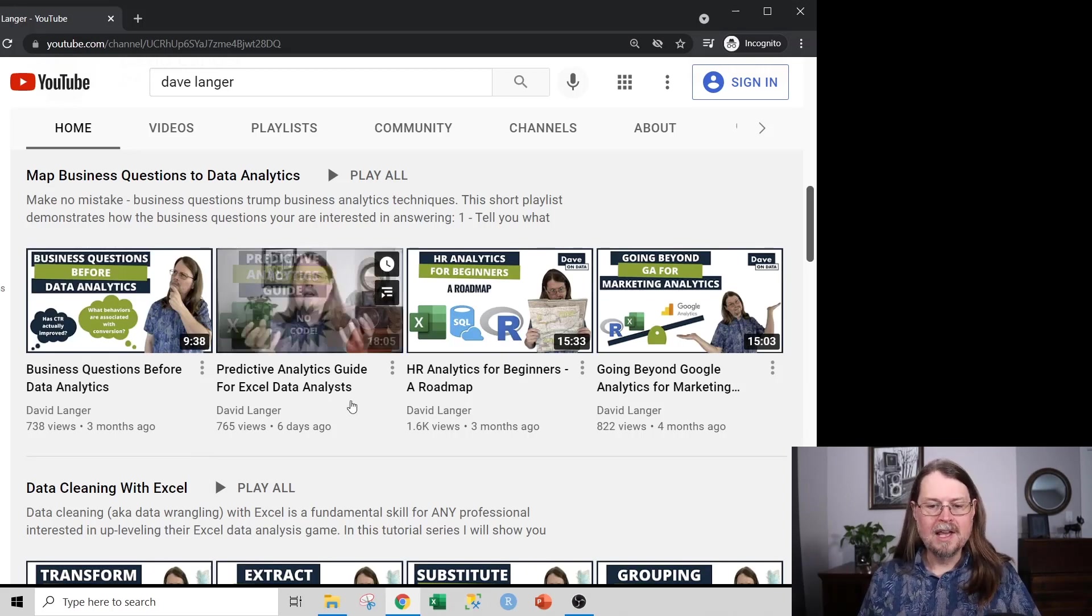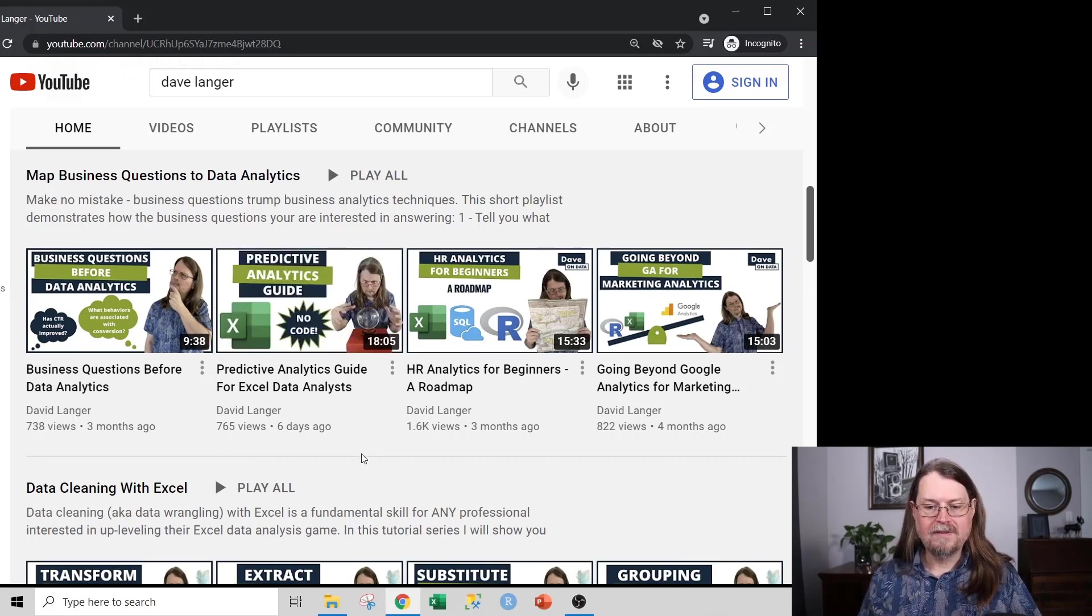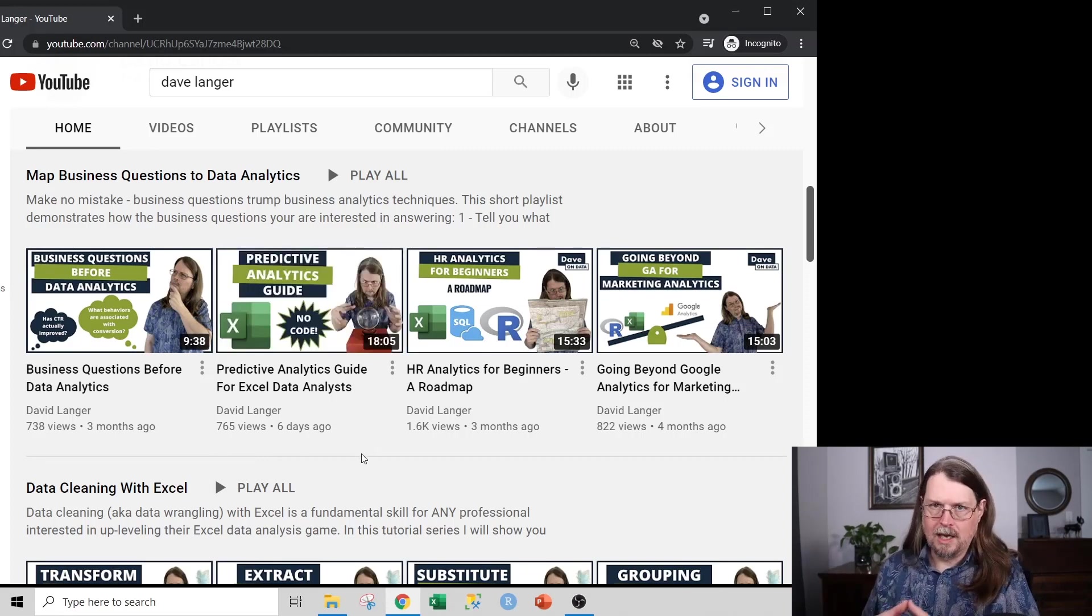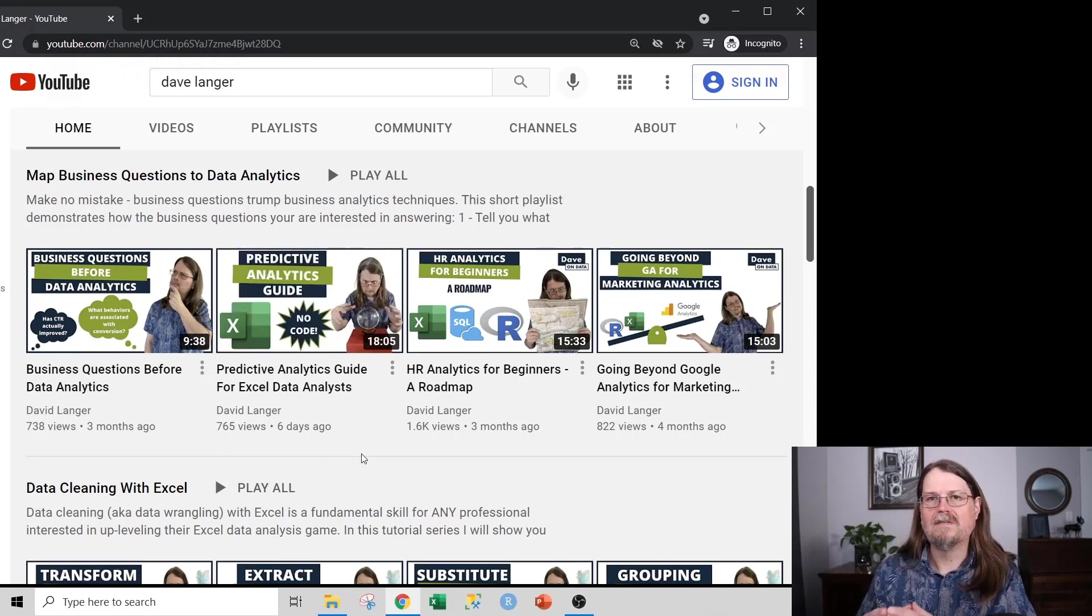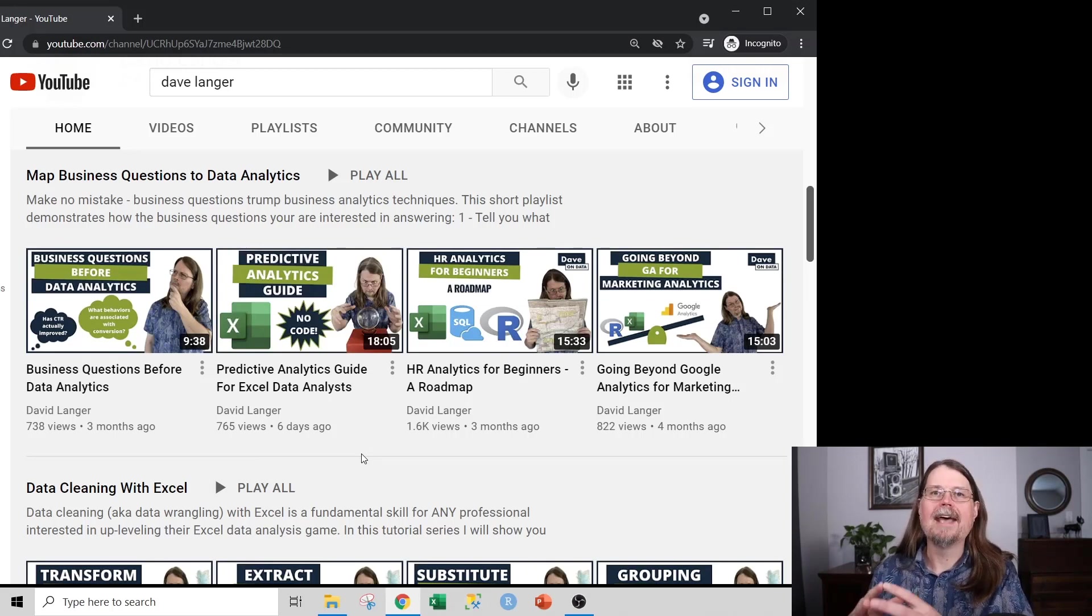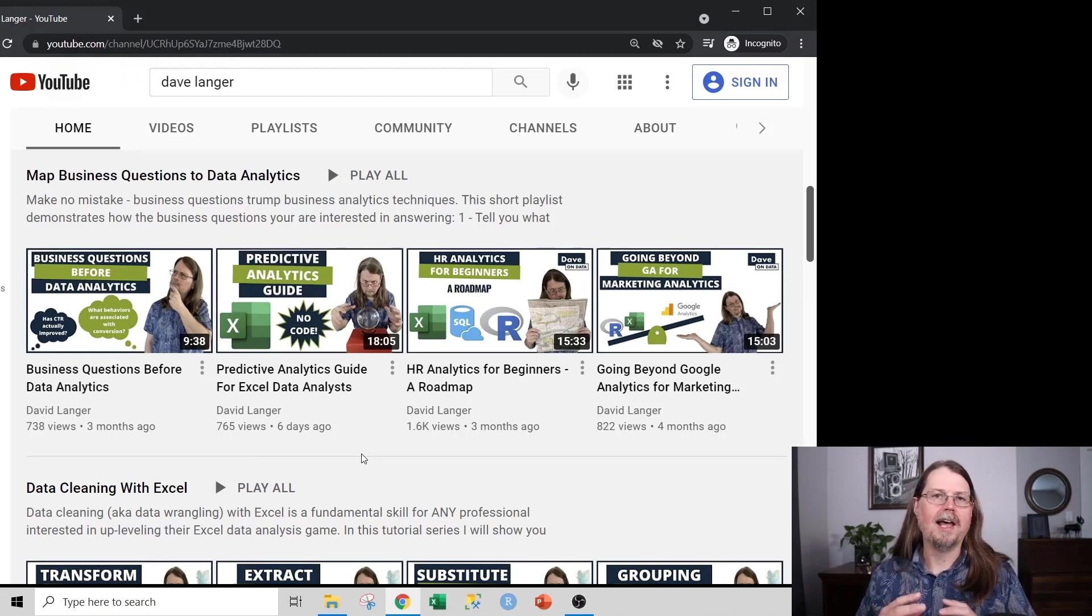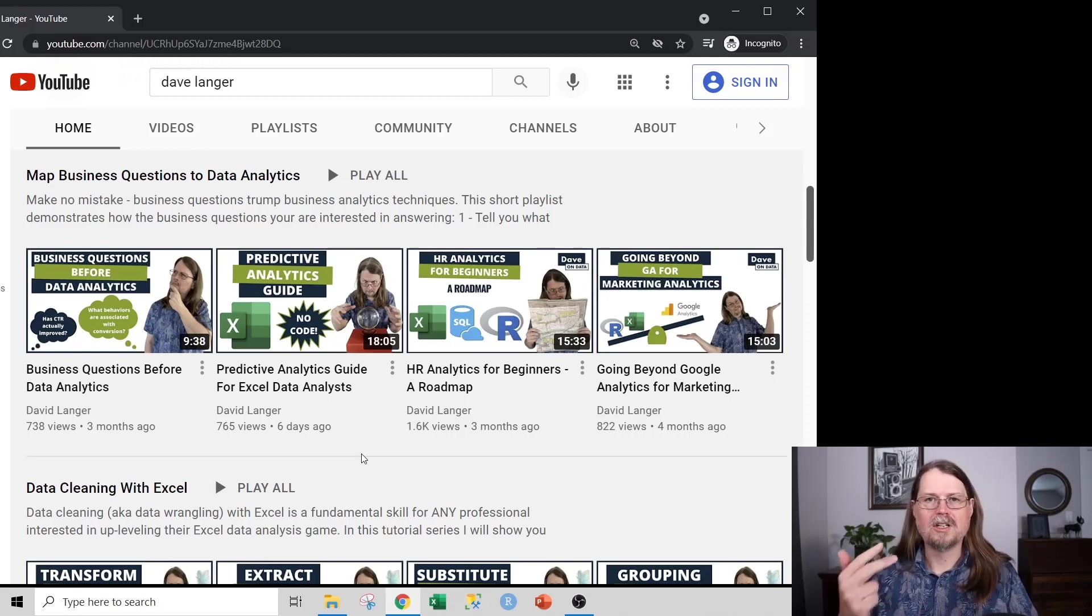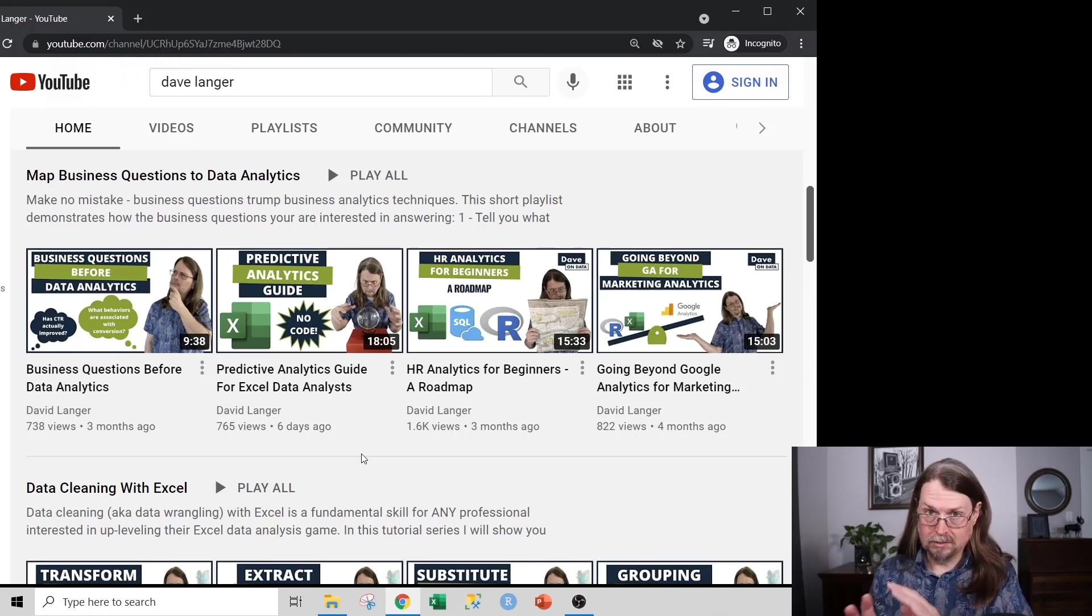Next up is this video right here, the predictive analytics guide. Generally speaking, you're going to use predictive analytics techniques to answer the why. There's descriptive analytics, things like pivot tables and charts and Excel dashboards. And those are all wildly useful. Don't get me wrong. They're extremely useful.